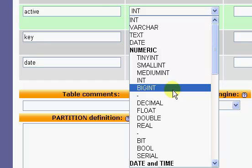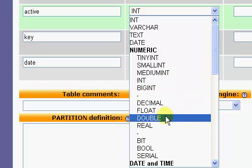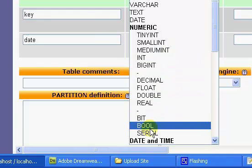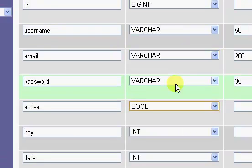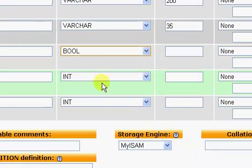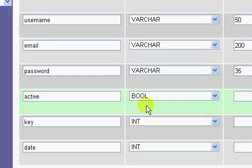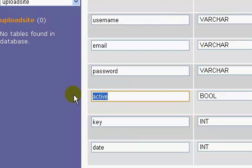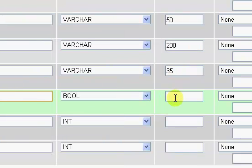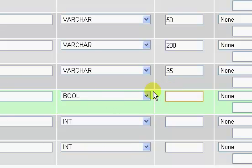Our active field we are going to set to a bool or boolean as it's actually called. A boolean value stands for either true or false, zero or one. The user is either going to be active or they're not going to be active—if they're active it'll be a one, and if they're not active this value will be a zero.